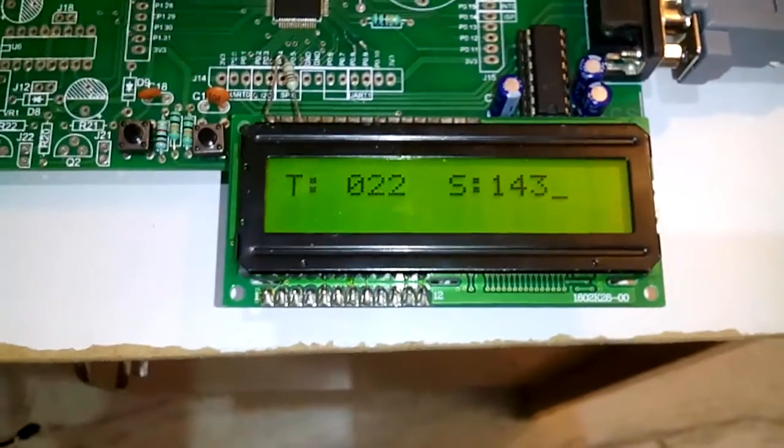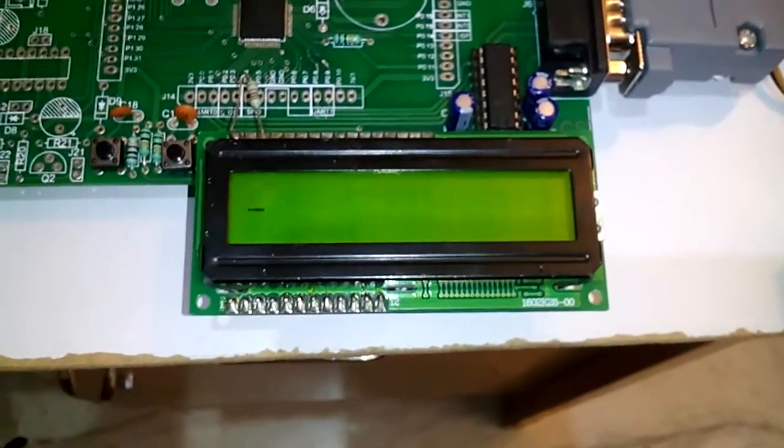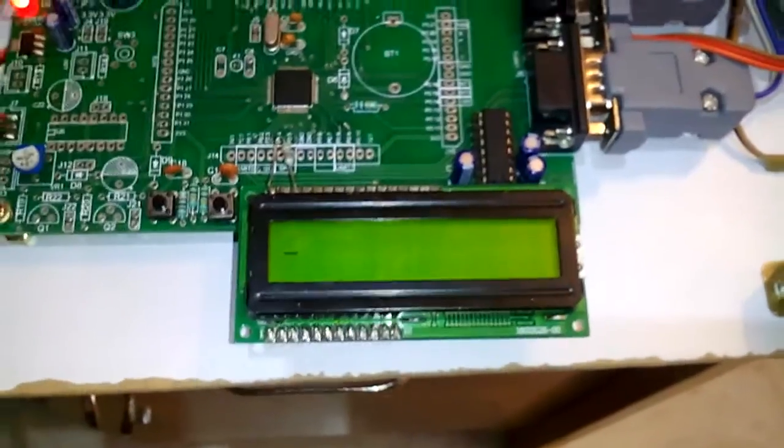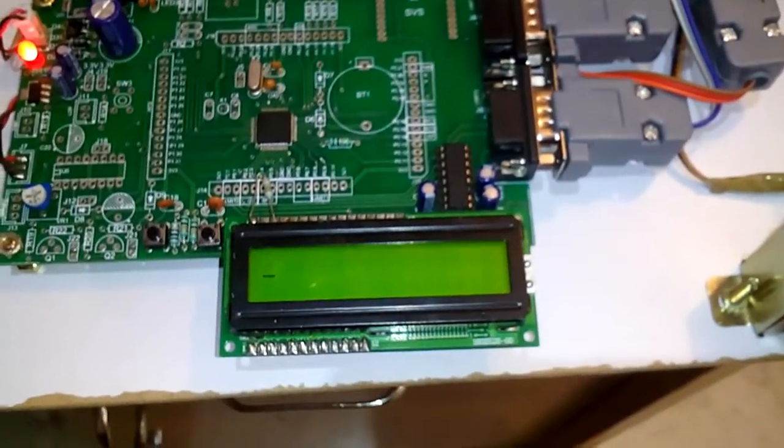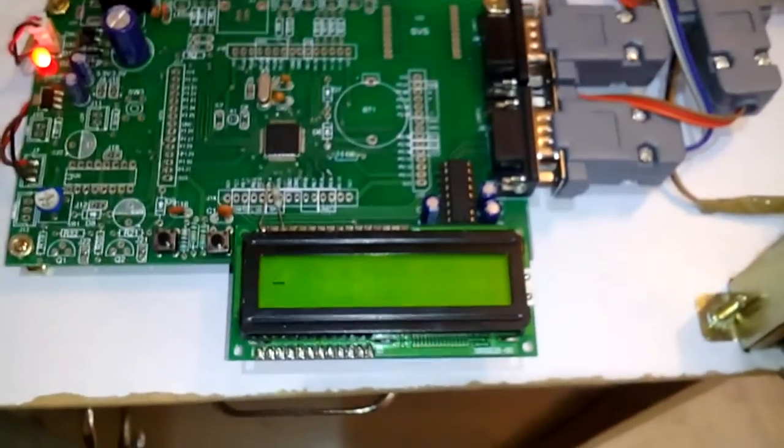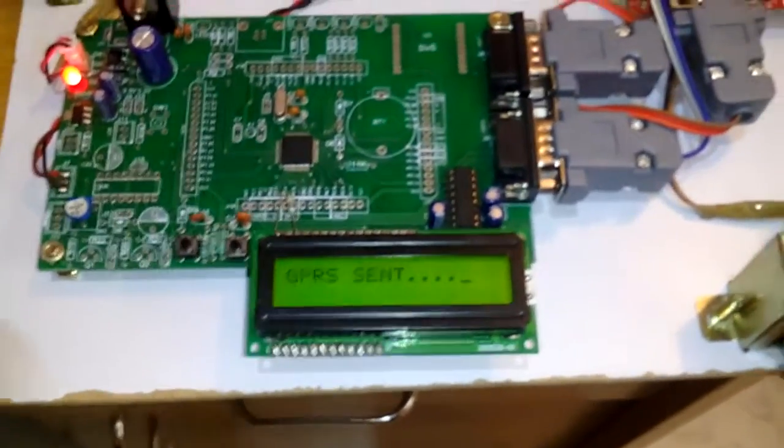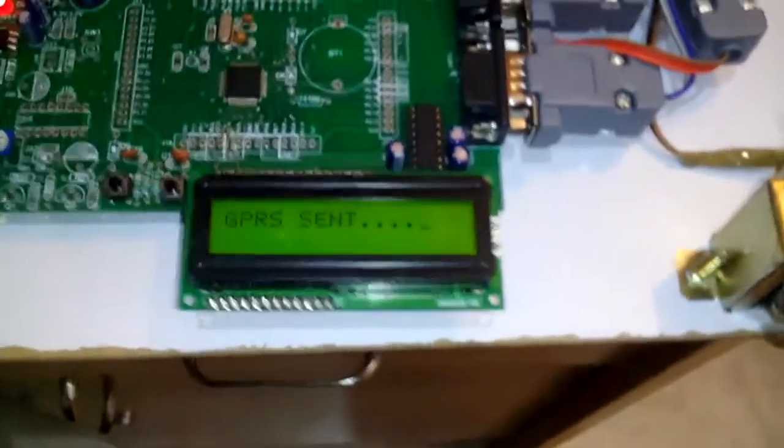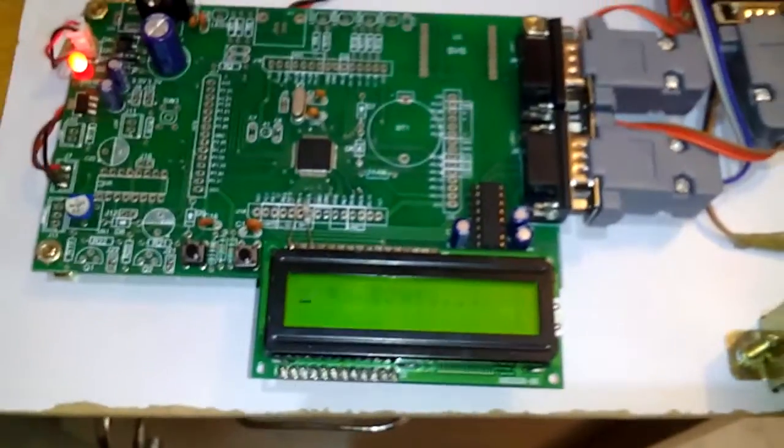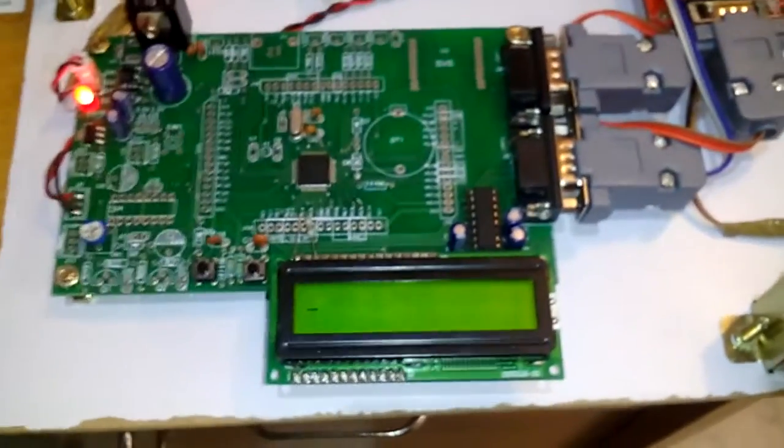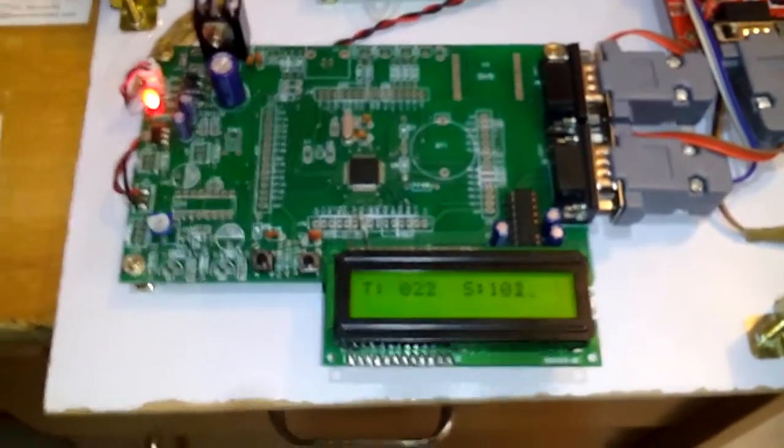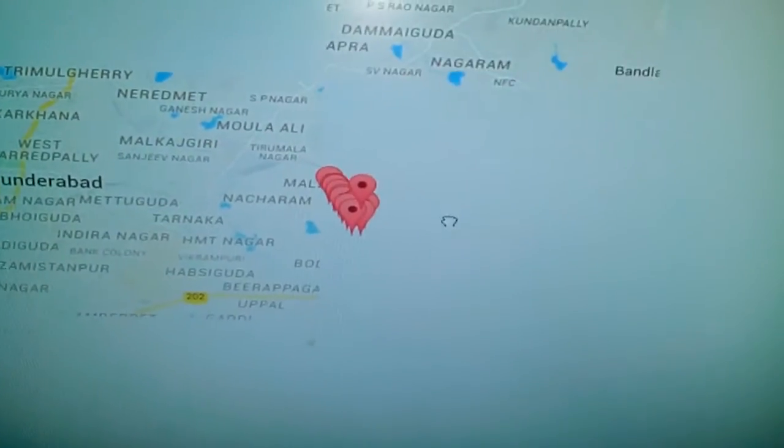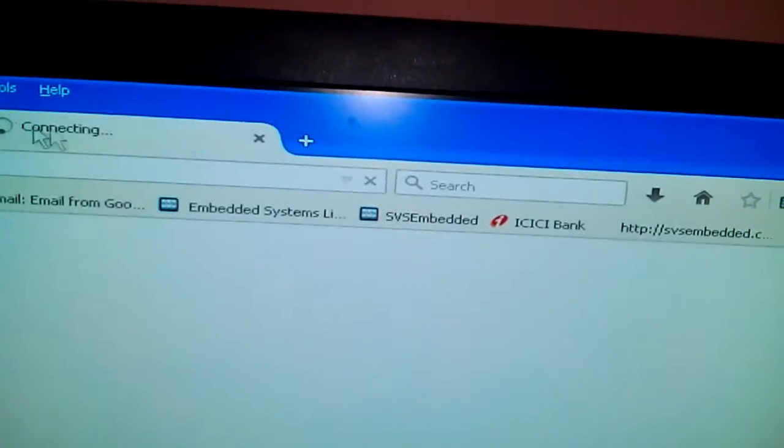After 20 counts it will take the latitude and longitude and display it on the LCD. It's sent through GPRS using SIM900A to my website, and actual values are updated. After five counts I will receive one SMS with vehicle latitude, longitude, speed, and temperature.